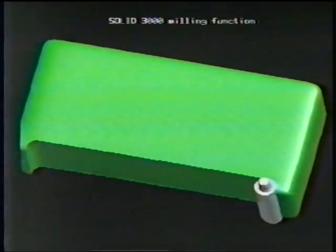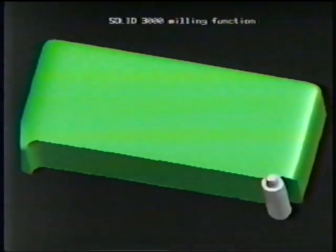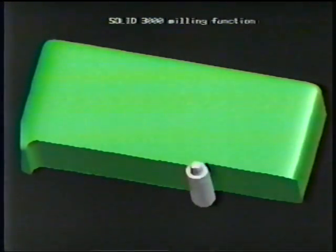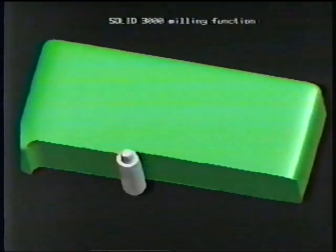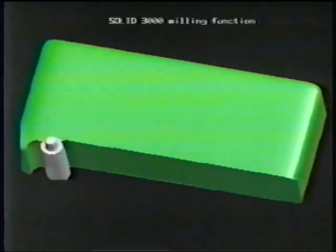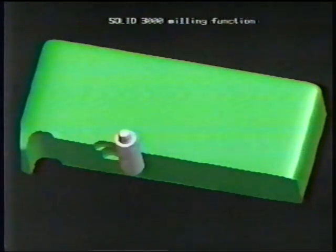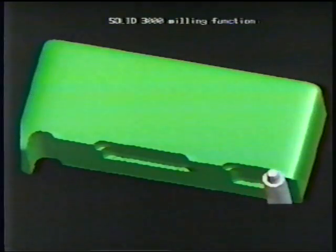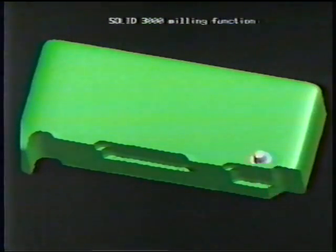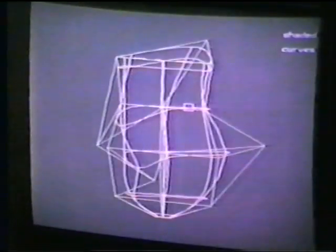Yet another complex function is the ability to simulate a milling tool for NC verification. Here you see a simple test case — a milling tool being passed across a solid block of metal.